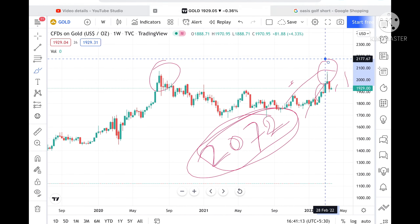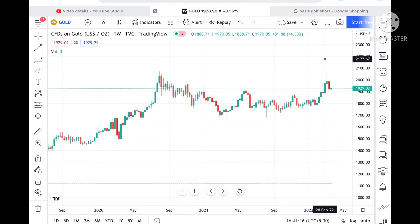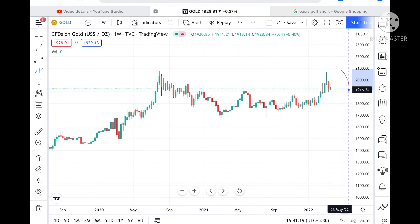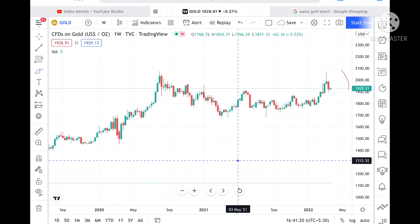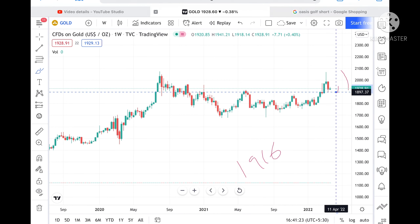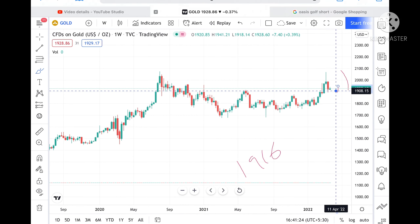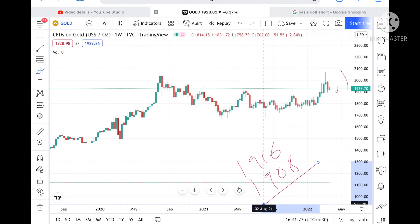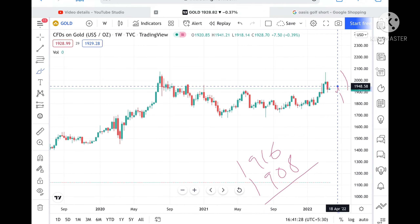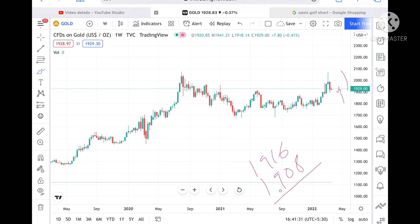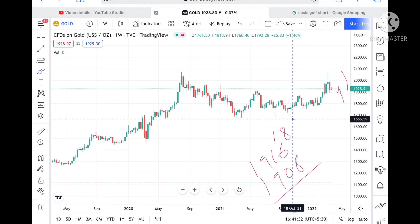However, if the price doesn't sustain this level, we can see it go lower towards 1916. If it goes below that level, it can come down to 1908. And if the price goes below 1908, it can fall further towards a level of 1897.